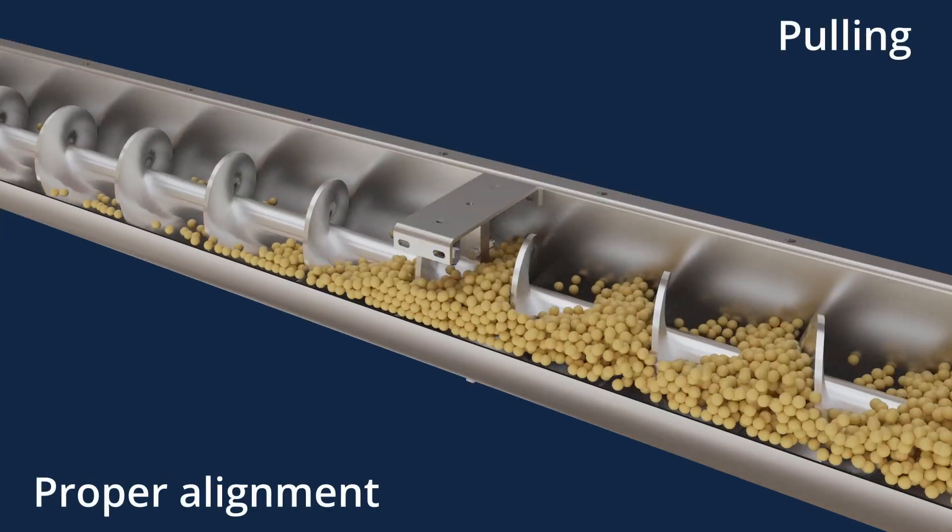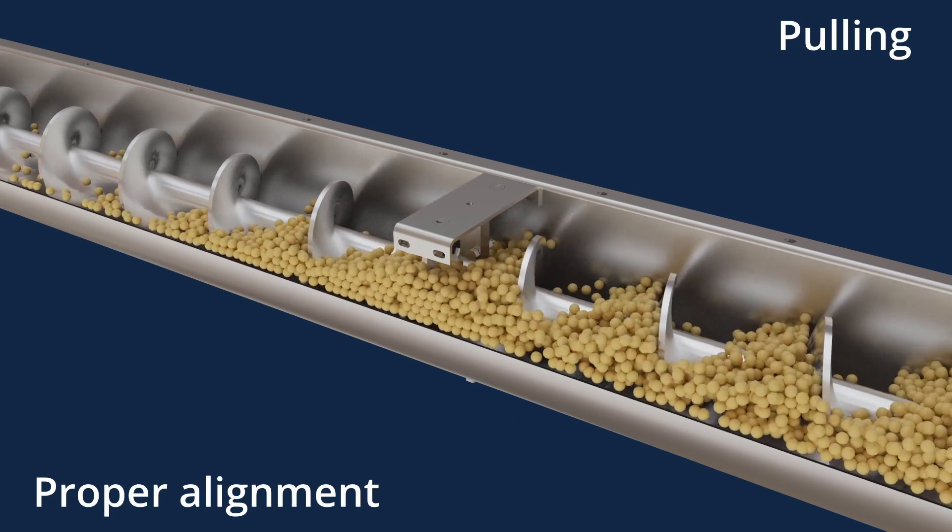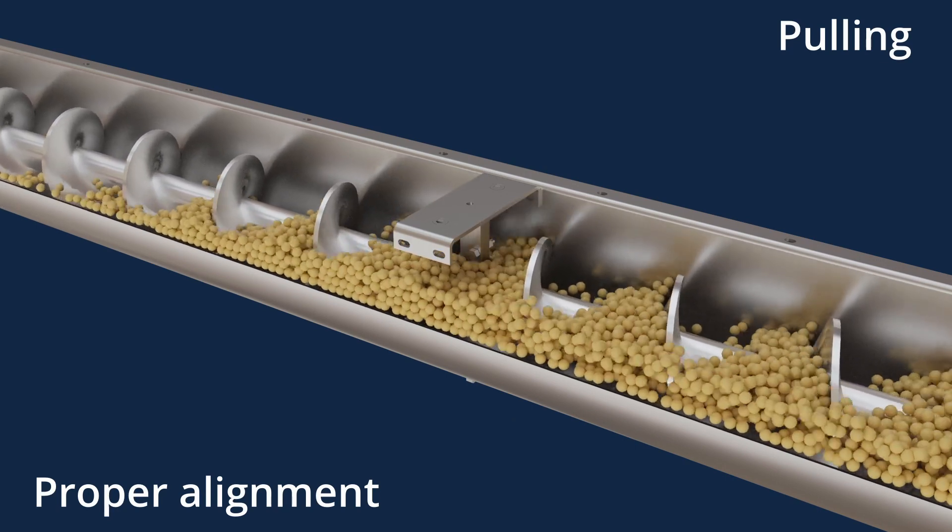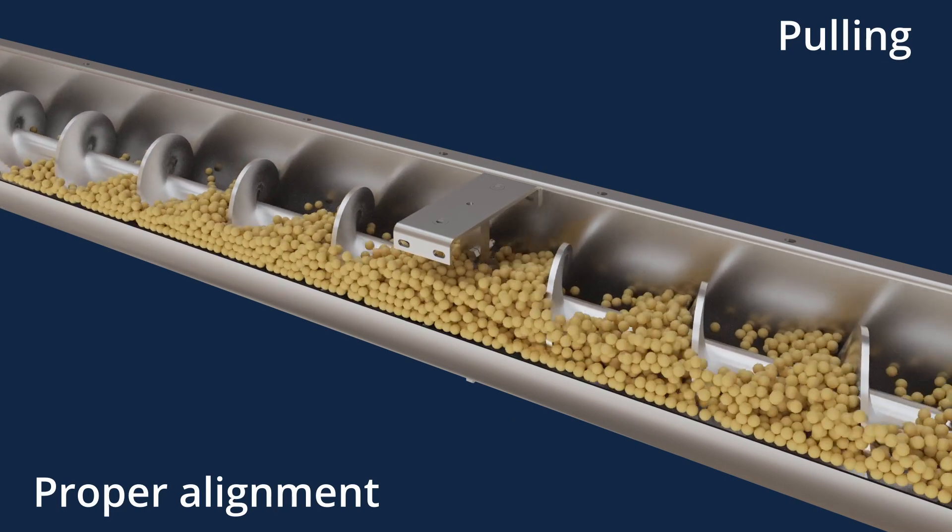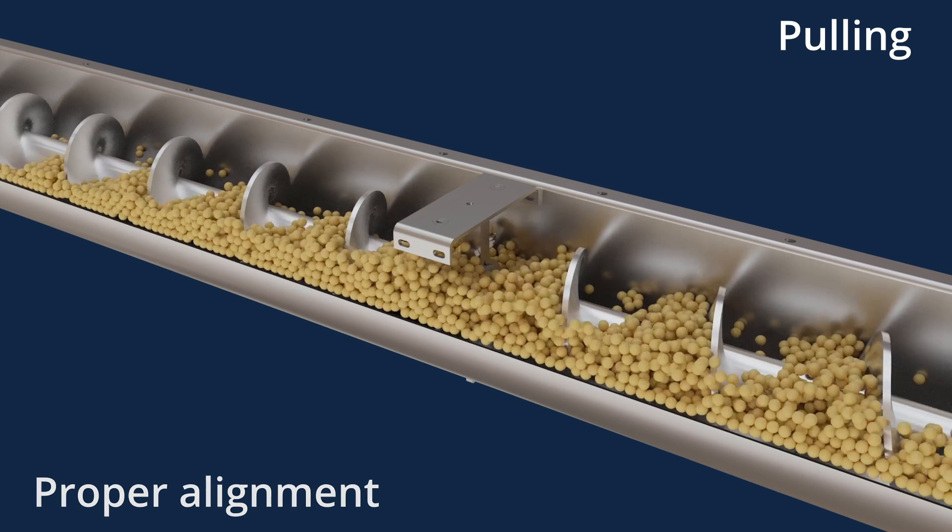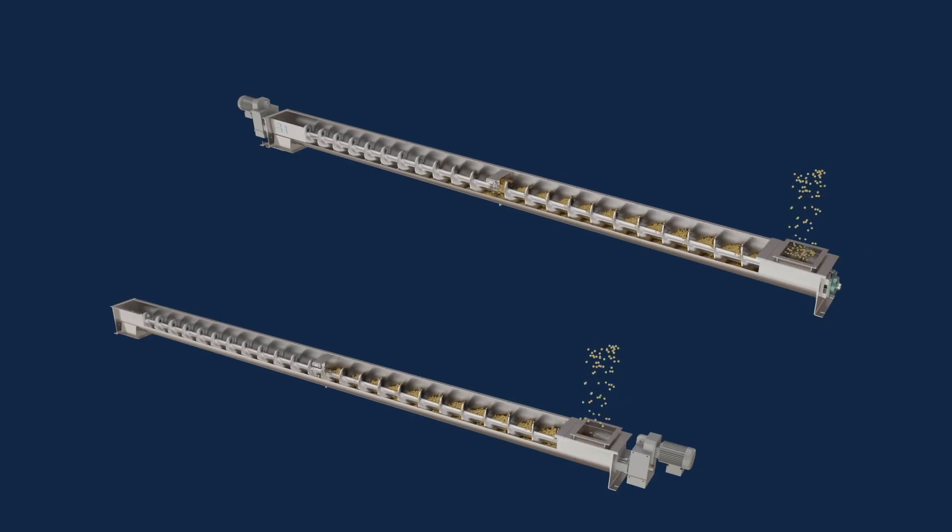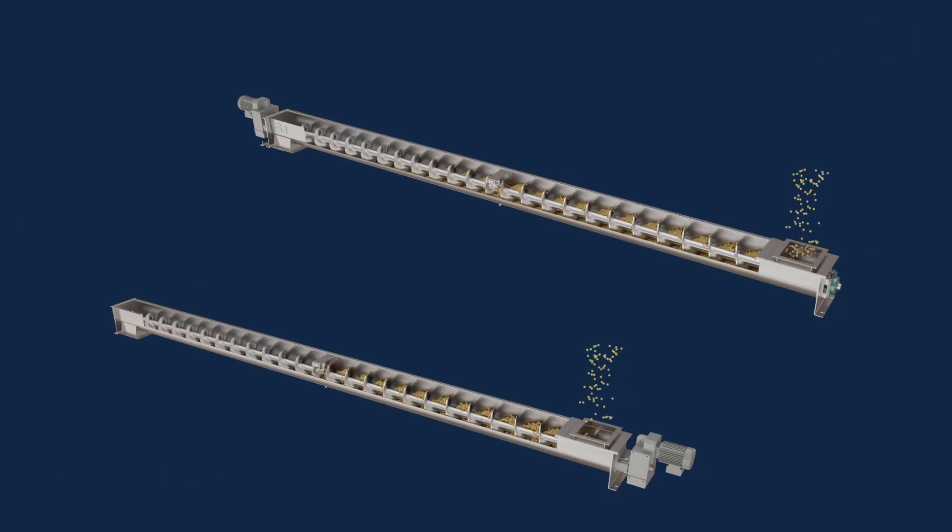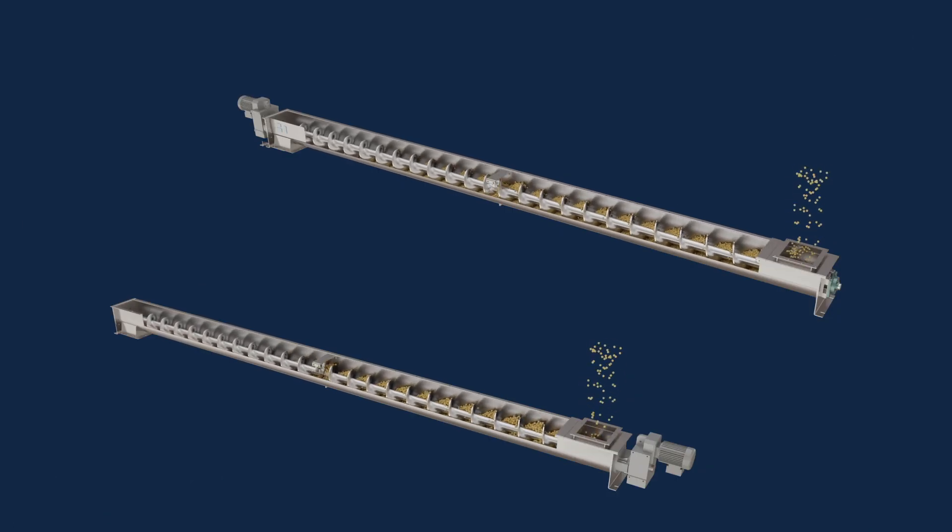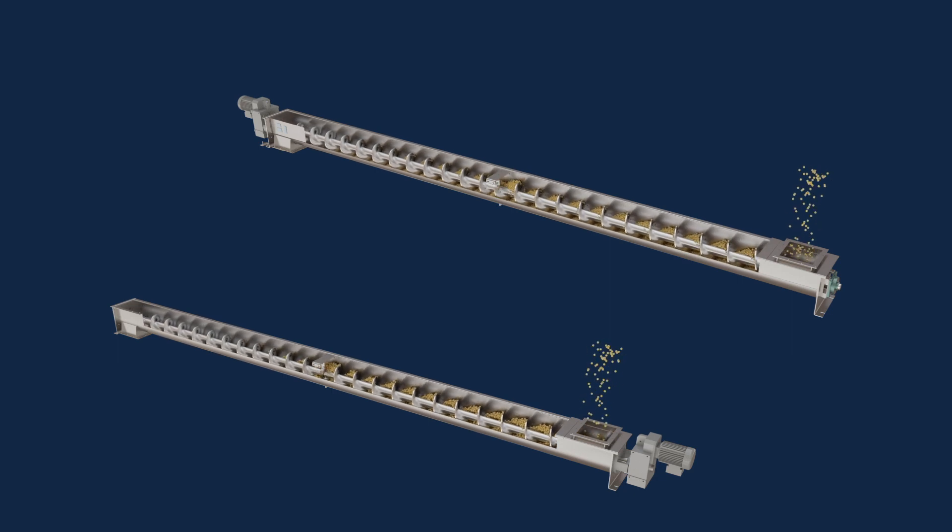This concept applies to a screw conveyor assembly, especially one with multiple screw sections. Pulling material toward the discharge puts the screw sections in tension, keeping proper alignment, which is critical for preventing premature failures.